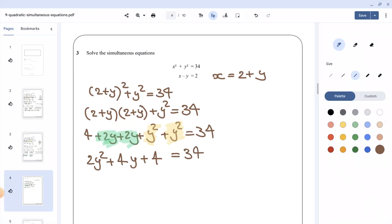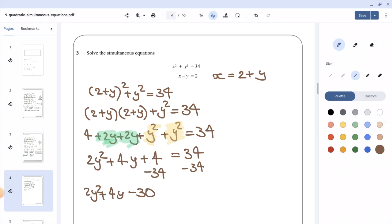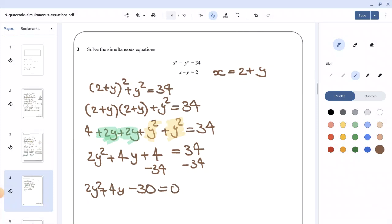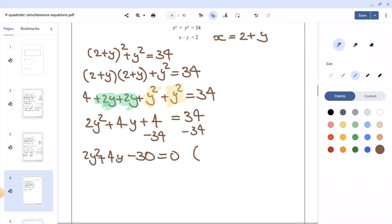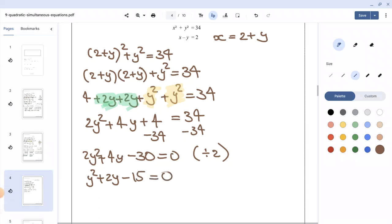Subtracting 34 from both sides gives 2y squared plus 4y minus 30 equals 0. Dividing the whole equation by 2 to simplify gives y squared plus 2y minus 15 equals 0.